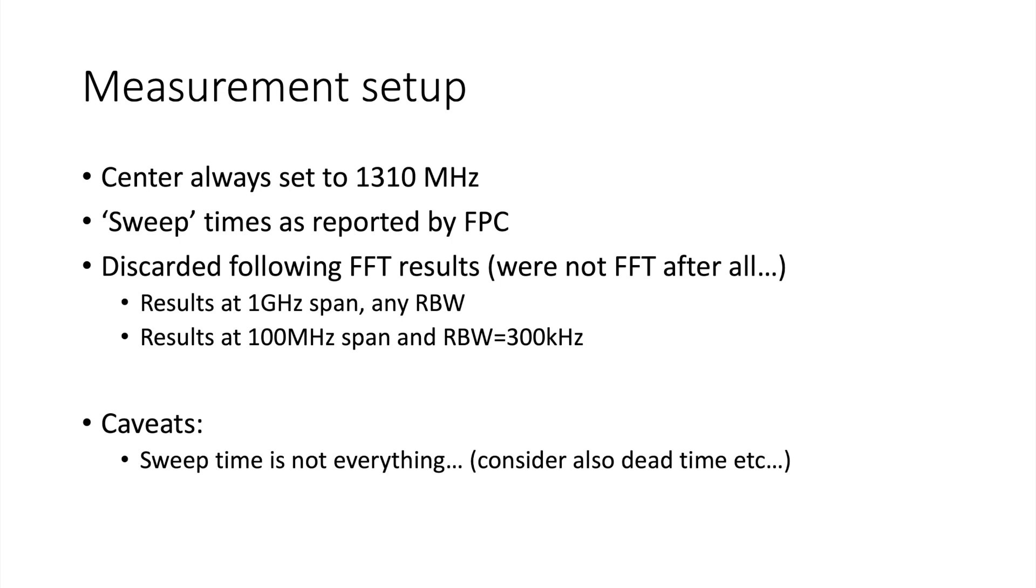One important caveat I want to mention here is that sweep time is not everything. A device could also have a certain dead time between the measurements that could be relevant or not to you. This is actually something that I think the CMU 200, which I'm going to talk about a little bit later, differs from the device I'm looking at today. So sweep time is not the only thing that you want to consider to be able to catch fast transient type of signals.